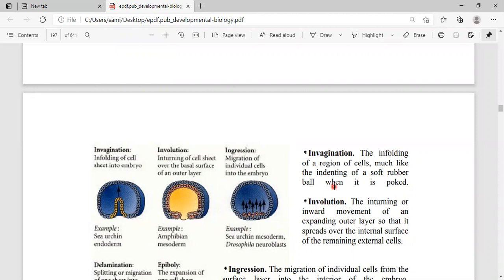Invagination is the infolding of a region of cells, much like the indenting of a soft rubber ball when it is pushed inward. Invagination is a process where cells move in the inward direction — if you take a rounded ball and poke the middle part, pushing it inward toward the center, the resulting structure represents how cells move during invagination.